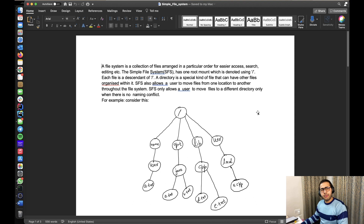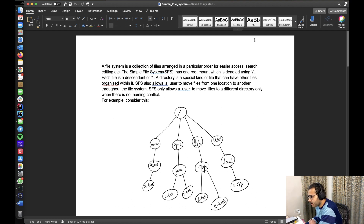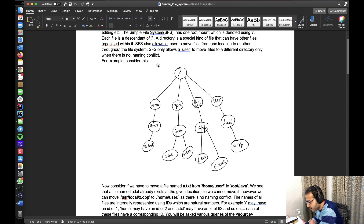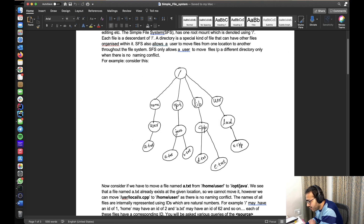Let's quickly take a look at the problem statement. A file system is a collection of files arranged in a particular order for easier access, search, editing, etc. The Simple File System (SFS) has one root mount denoted by a forward slash. Each file is a descendant of forward slash. A directory is a special kind of file that can have other files organized within it. SFS also allows a user to move files from one location to another, but only when there is no naming conflict.